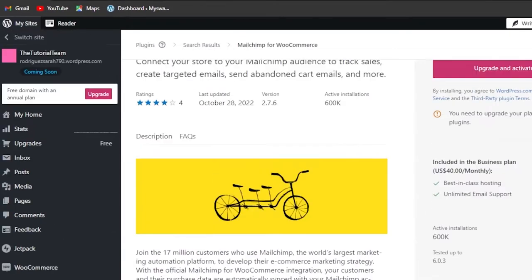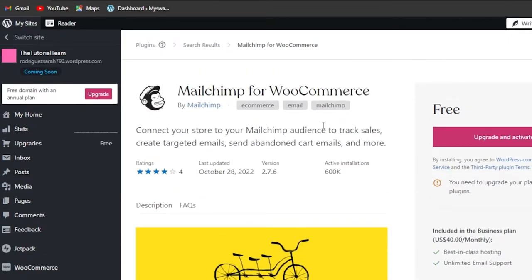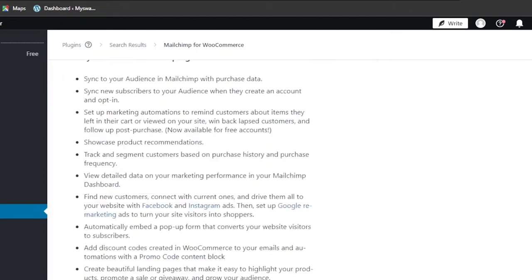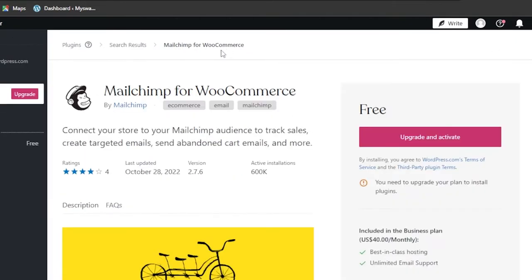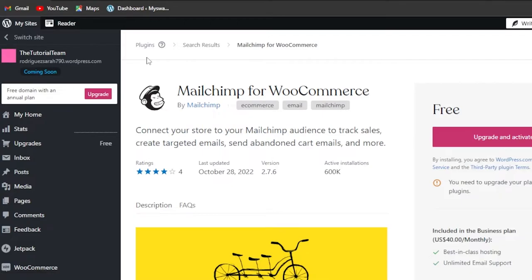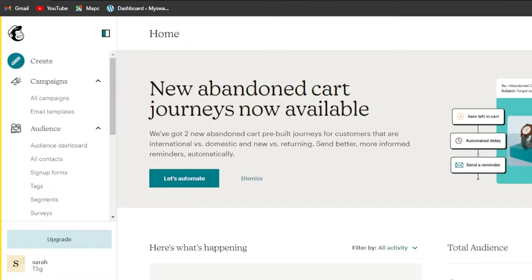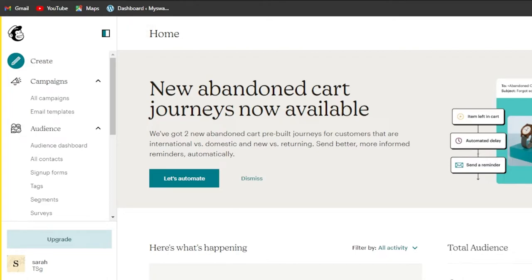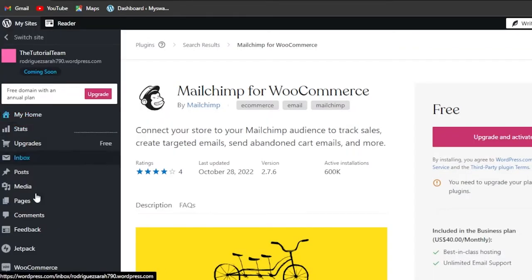Here we have our MailChimp plugin. Click on add and then click on activate, and your MailChimp plugin will be added to your WordPress. Once it's added, it will take you to your dashboard where you'll get the settings for MailChimp and it will ask you to log in. All you need to do is log in to your MailChimp. If you already have an account, it becomes really easy.